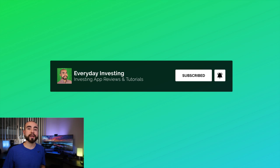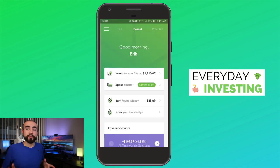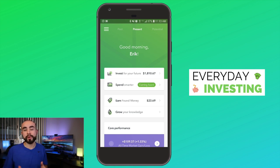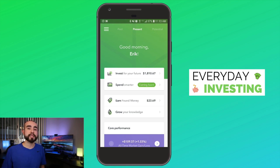Today we are talking about the Acorns app and taxes. I do want to first mention that I am not a tax professional, so if you need any legal tax advice regarding your investments, as always consult with your CPA, your accountant, or your tax professional. They can help you further in that department.